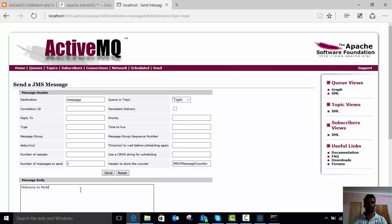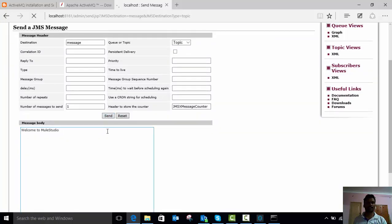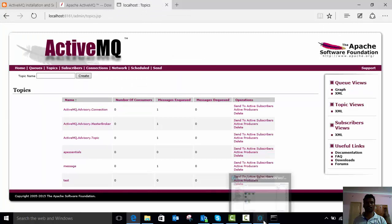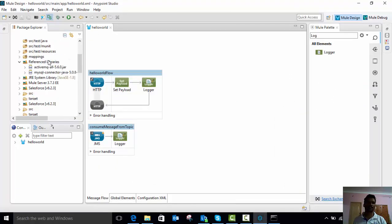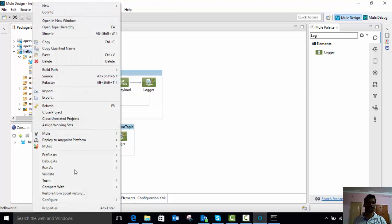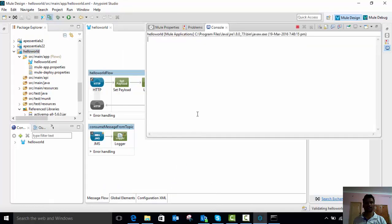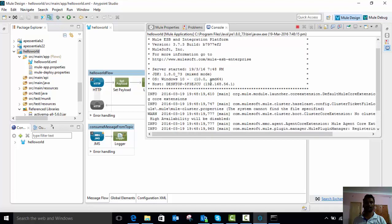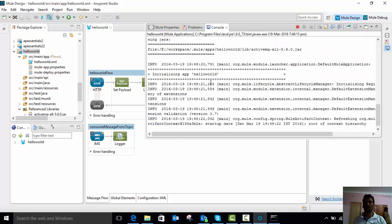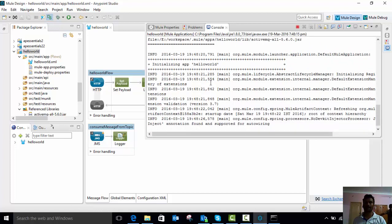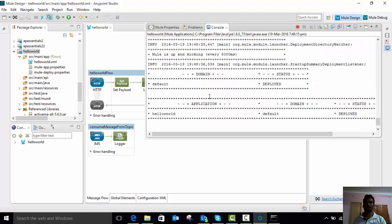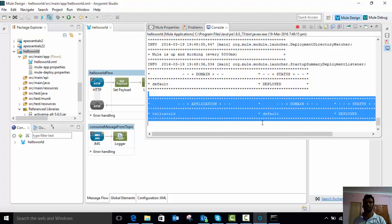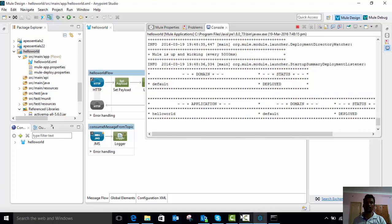Type a test message such as 'welcome to Mule Studio' and start your application. Let's see the console to check whether the application is deployed successfully without any errors. You can see — yes, it is deployed, there is no error. The hello world application is deployed into the local machine.